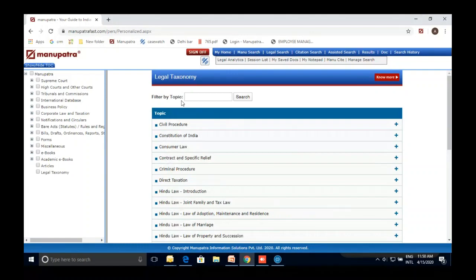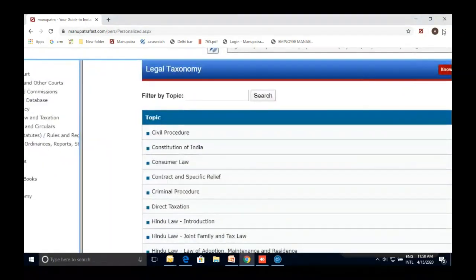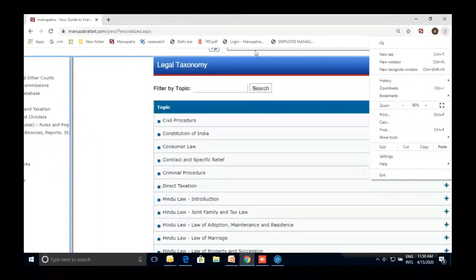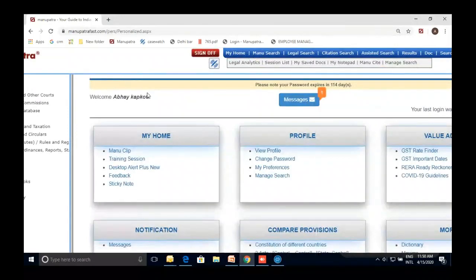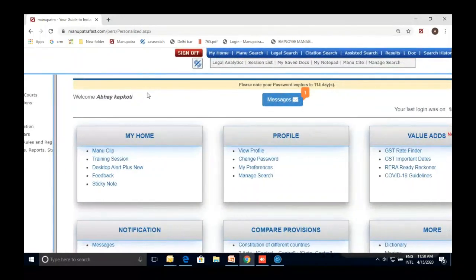Now let's go to the search part. I'll give you a brief taste of some of our most-used features — we can have a detailed session tomorrow covering all features. We have Manu Search, Legal Search, Citation Search, and SHT Search. Manu Search is a text-based search, very popular — clients have been using it for 20 years. It uses artificial intelligence and natural language processing, meaning you don't have to frame any complex query — just type what comes to mind.